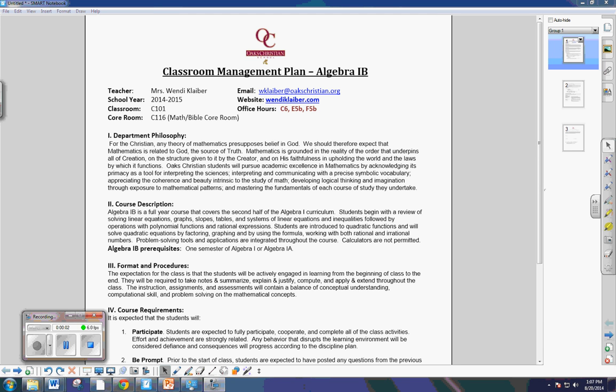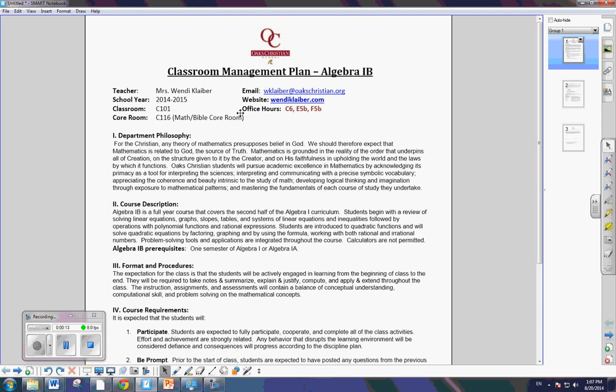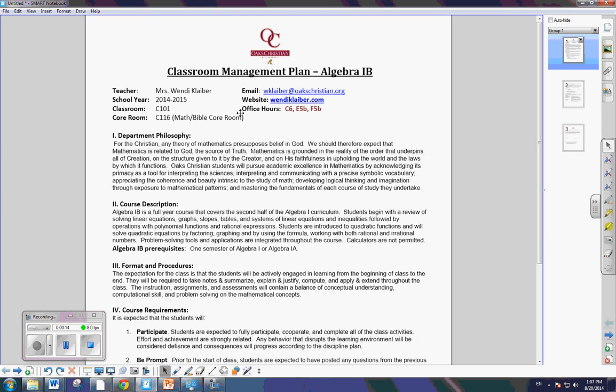Well, I am so excited to start off our new school year together. And this is our classroom management plan, CMP, for Algebra 1.